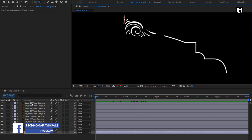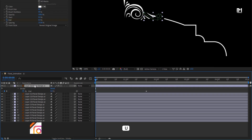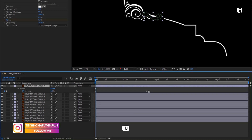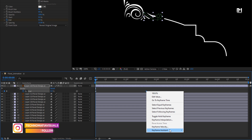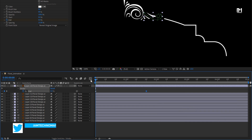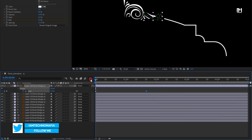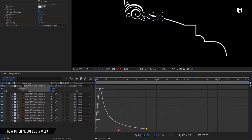For the first layer, press U to view the created keyframes. Select the keyframe and change the keyframe assistant to Easy Ease. Now adjust the speed graph as shown.